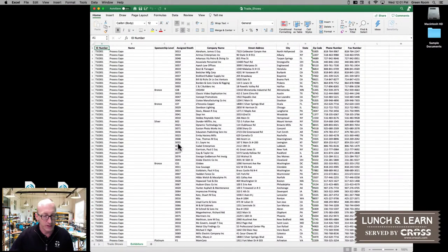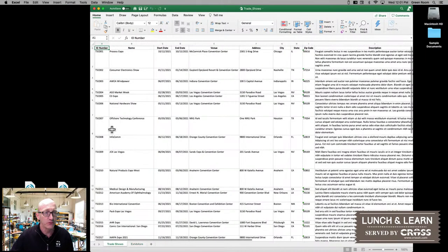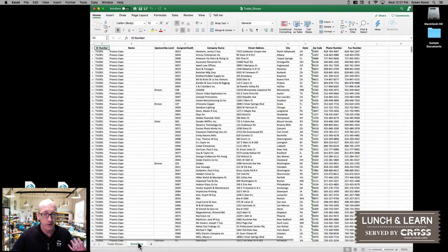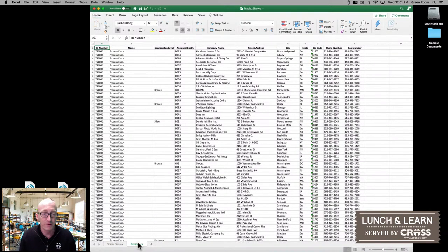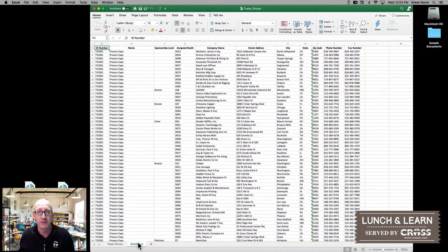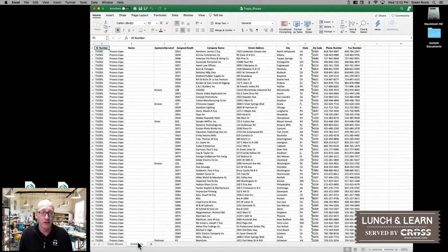Now, luckily for us, with the trade shows each one has a specific ID number. And then over here on our exhibitors tab, all of them are also referred to with that ID number. We're going to be able to use that to establish the relationship between the trade show and the exhibitors for that given trade show.